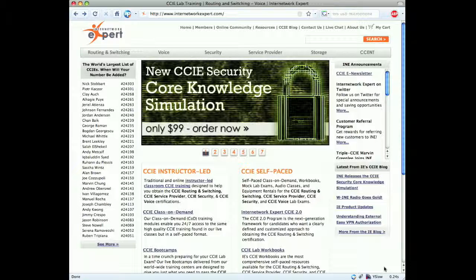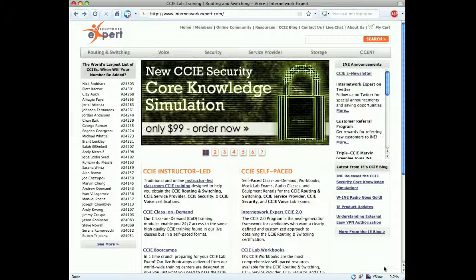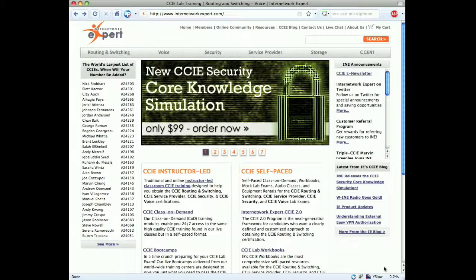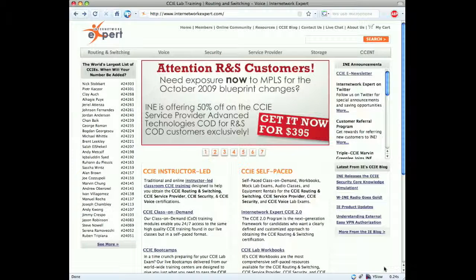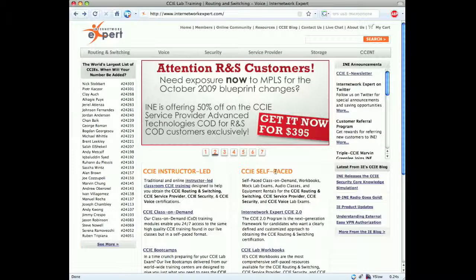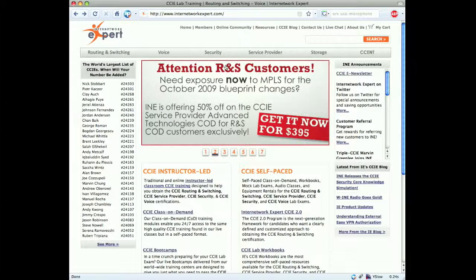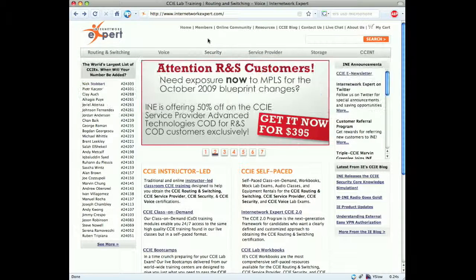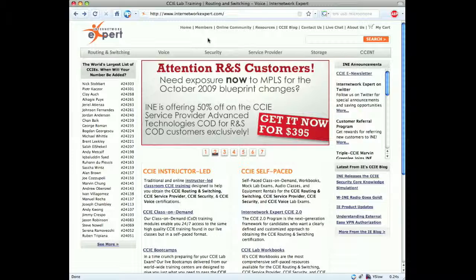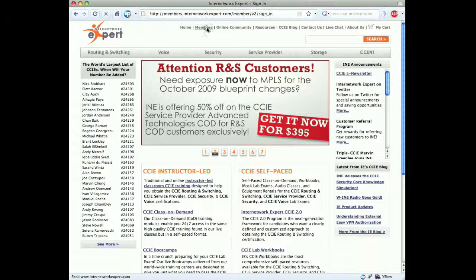Welcome to the Graded Labs Tech Big Series. Today we're going to be going through how to schedule and unschedule a CCIE voice rack rental session. The first thing we need to do is log in to your member's account at internetwarexpert.com.